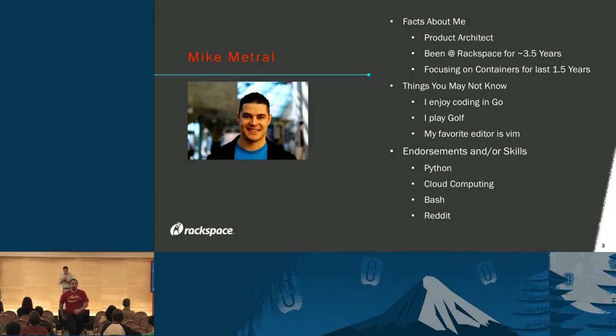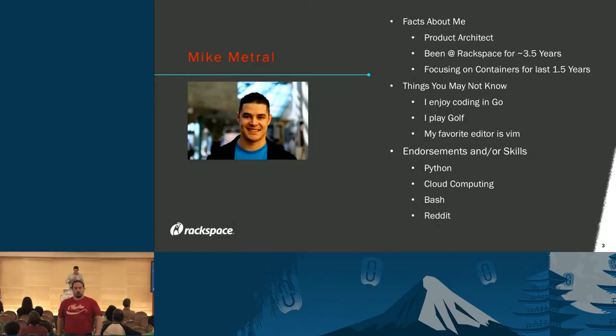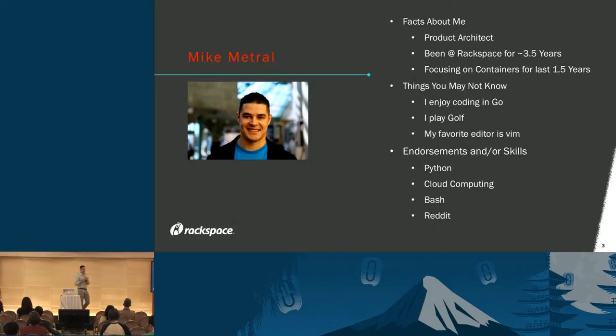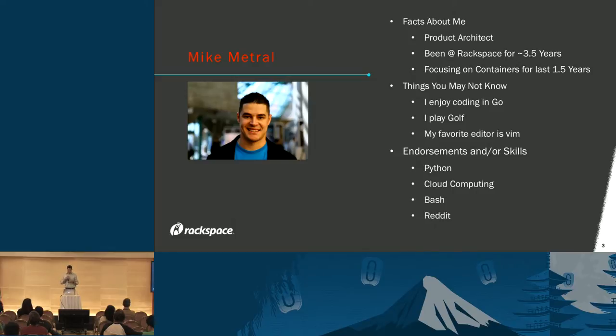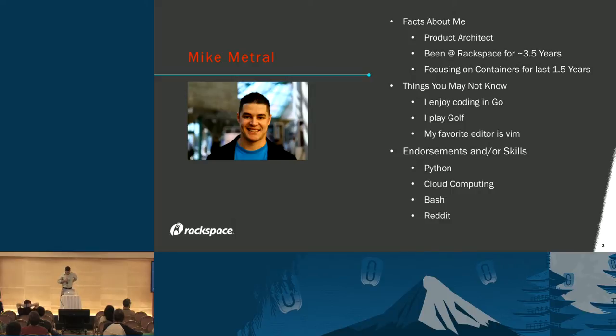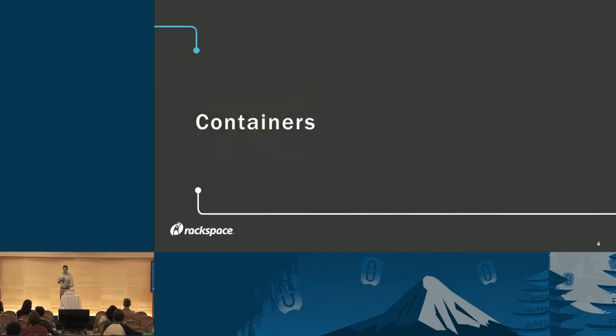An example: my name is Mike, I'm a product architect at Rackspace. Been there for the last three and a half years. Last year and a half I've been very heads down into the container space, doing R&D work as well as market surveillance. Some things you may not know about me: enjoy coding in Go, love to play golf, my favorite editor is Vim. And according to my LinkedIn profile, I've gotten endorsements for Python, Cloud Computing, Bash, and yes, even Reddit.